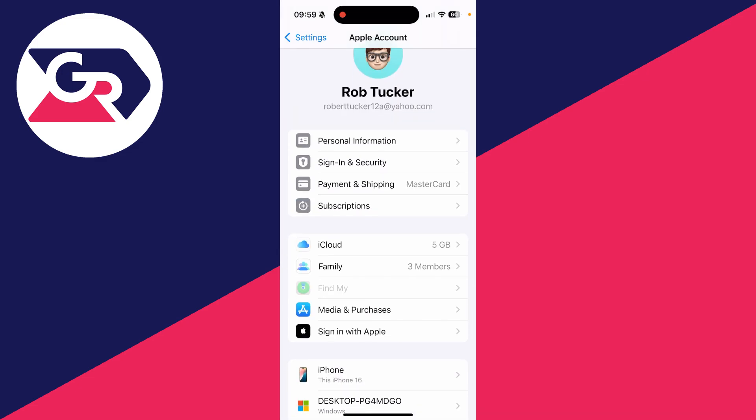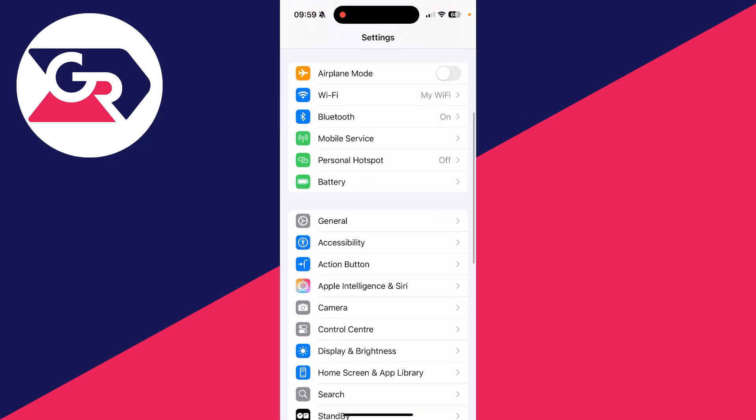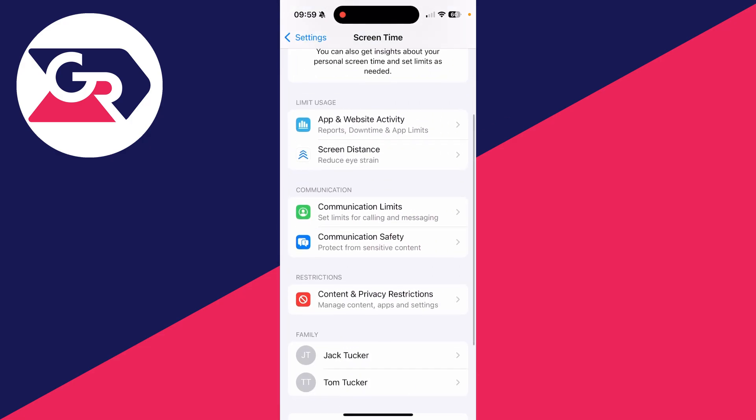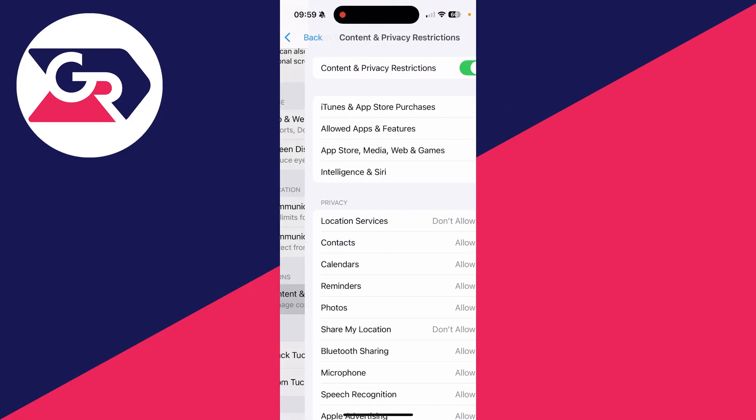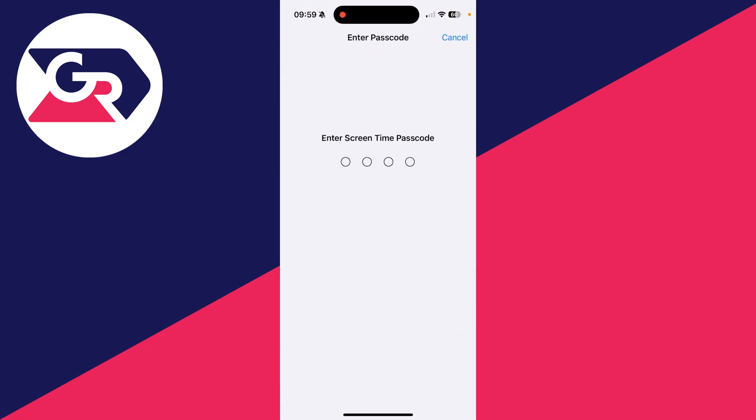However, if yours is currently grayed out like mine, here's how you can fix it. Come back and what you want to try doing is coming down to Screen Time, go down to Content and Privacy Restrictions, and switch these off.